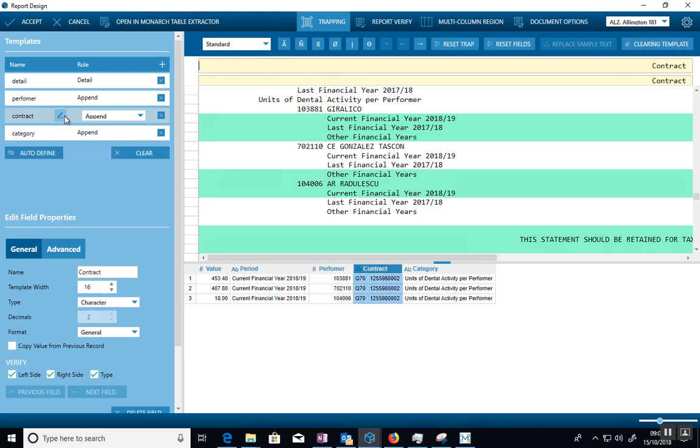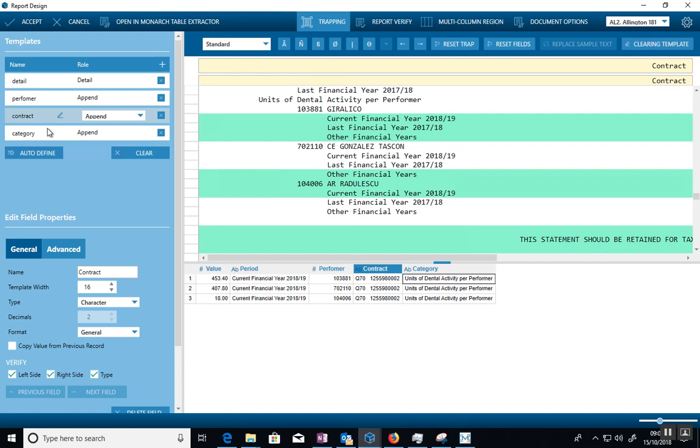And then I do the same for the Contract ID, just like I did last time. Pick it up. And then finally, I want this description, Units of Dental Activity, to be written out as well.